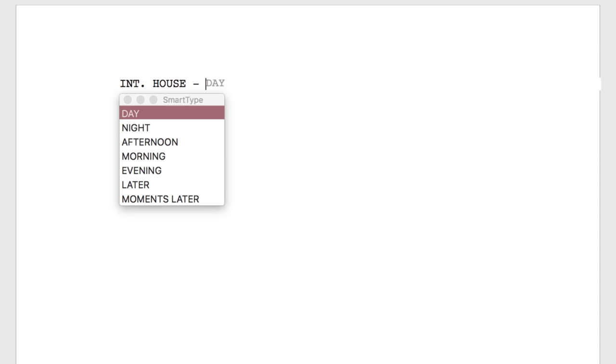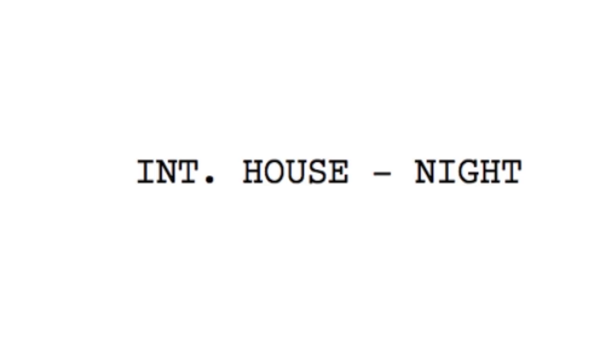Type in a location such as House and hit the Tab key again. The Time of Day Smart Type menu will appear and allow you to choose when the scene takes place. Choose Night with the arrow key, the letter N on the keyboard, or the mouse and hit the Tab key again. When the scene heading is typed, the scene heading is capitalized and formatted exactly to industry standards.